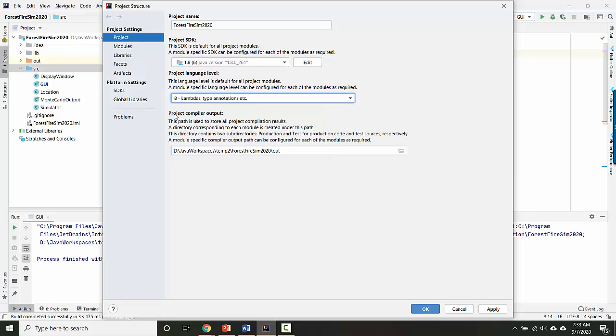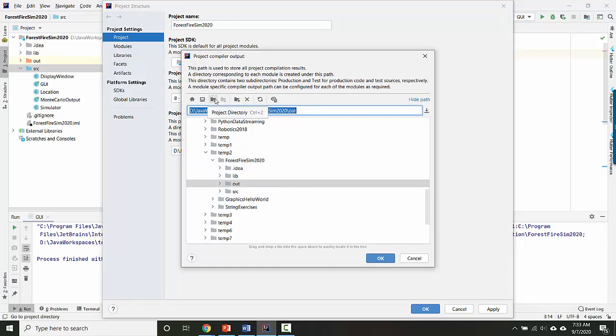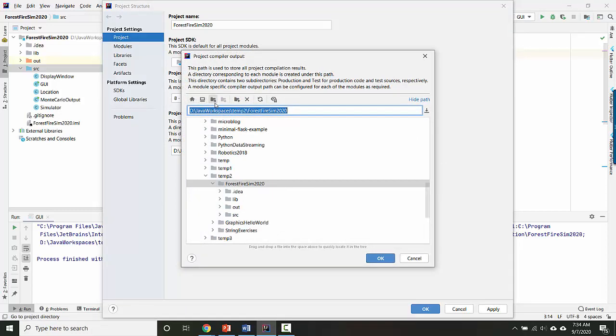You should have a project compiler output directory specified. If you don't, here's how you can set it. You click here on browse. Then you click the third button over, so 1, 2, 3. It says project directory. That will take you here to wherever your current project is.